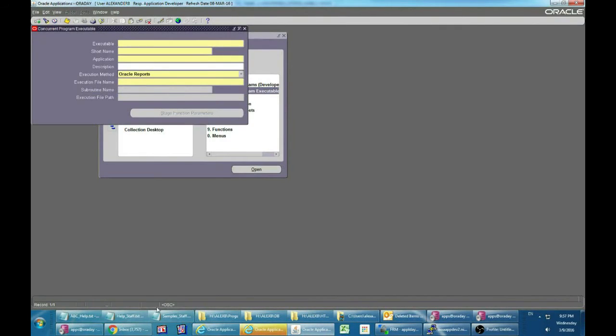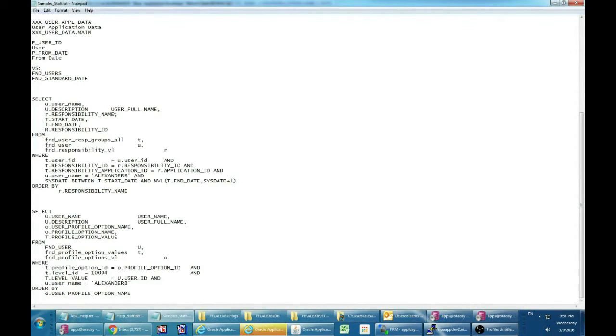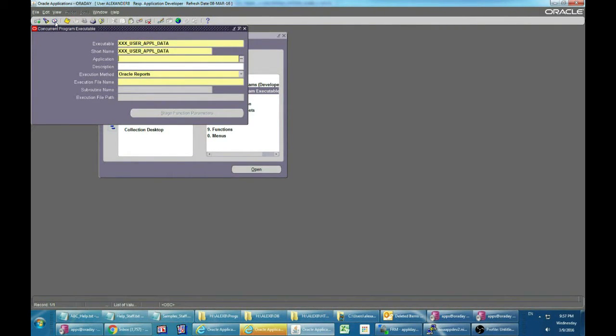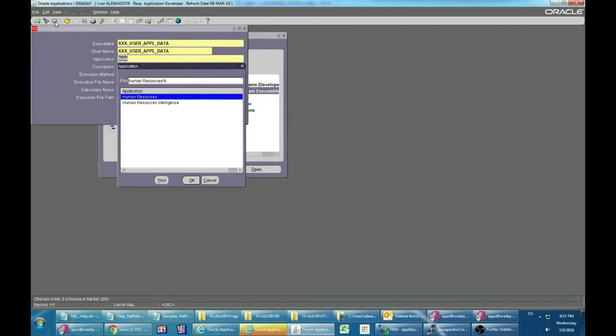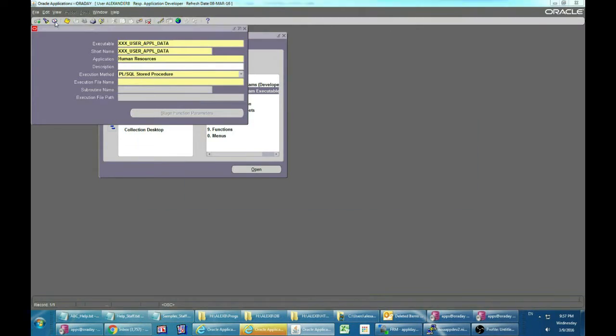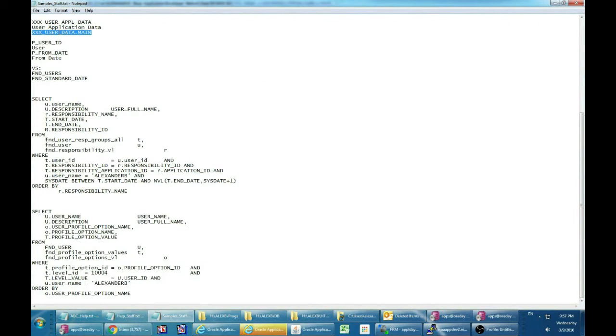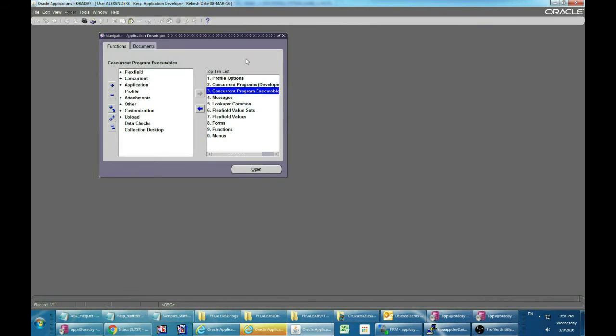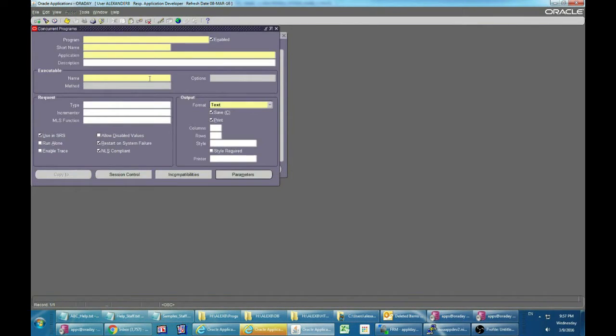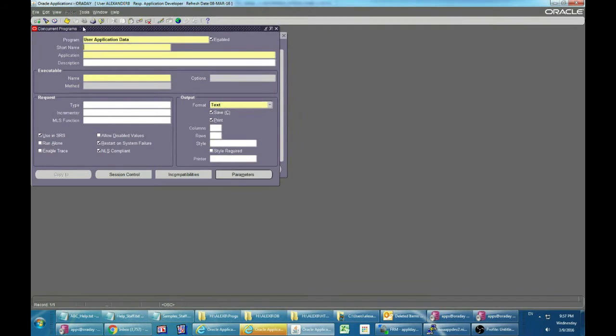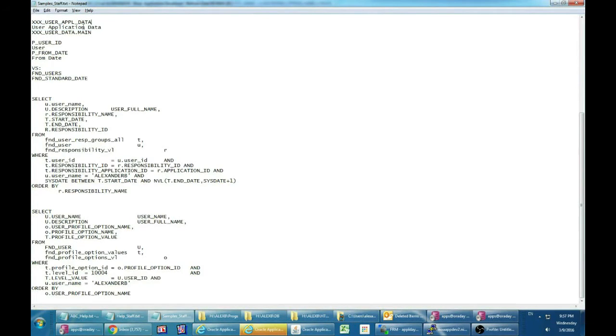In this sample I will build a new concurrent program with Excel output. You can also easily convert or rebuild existing concurrents. The name of our request is user application data for getting user responsibilities and profiles. I will define the concurrent executable and concurrent program. For concurrent output format, choose htxl.